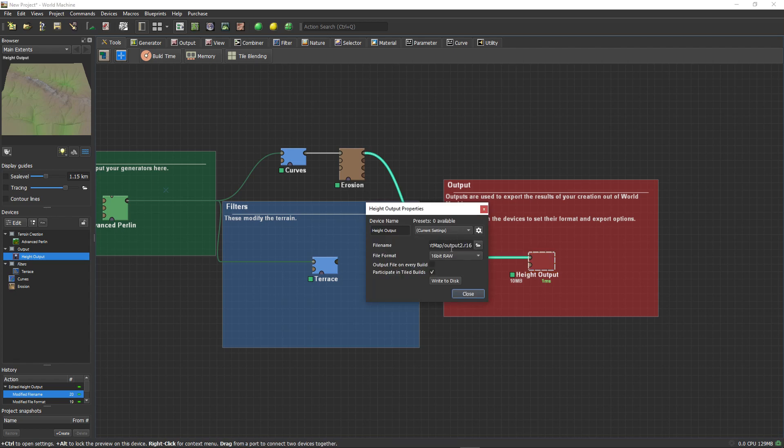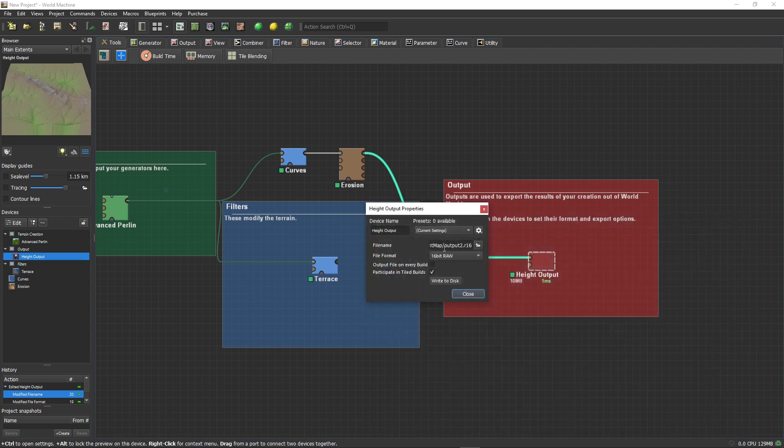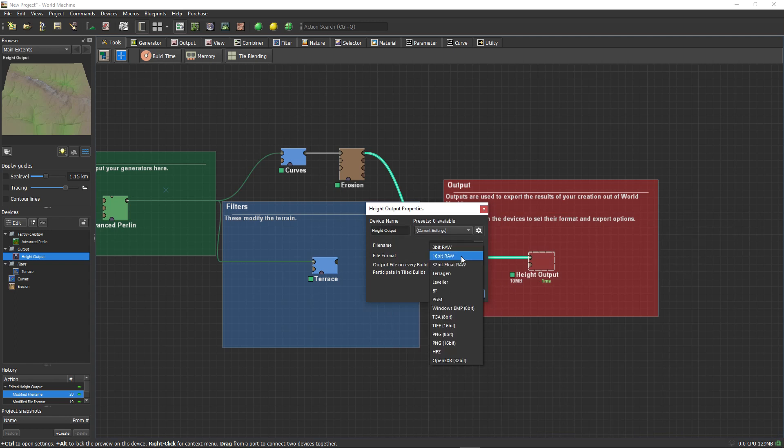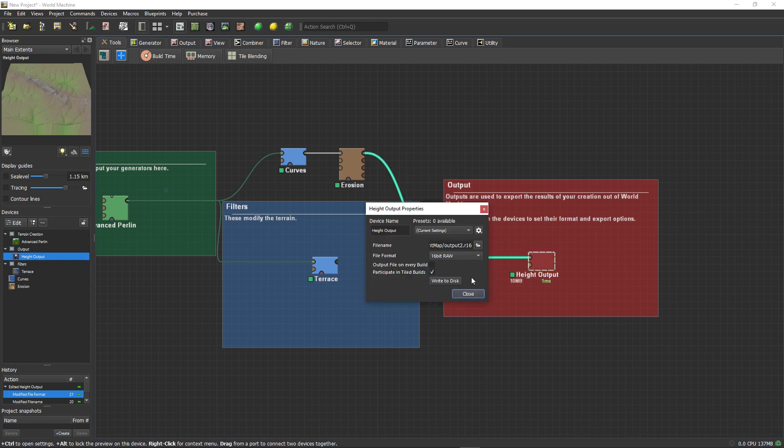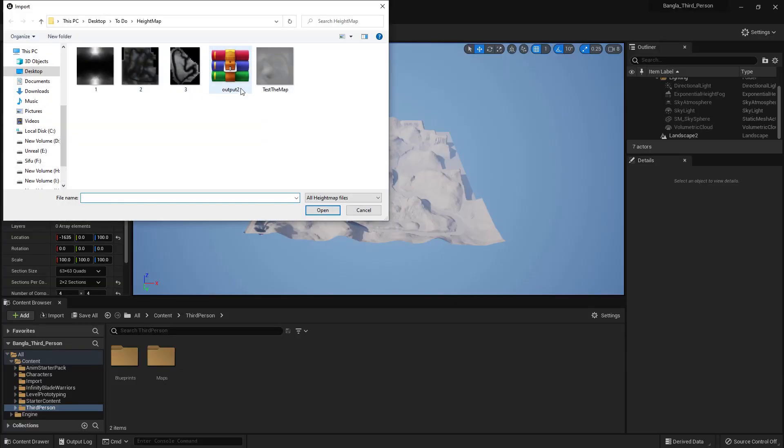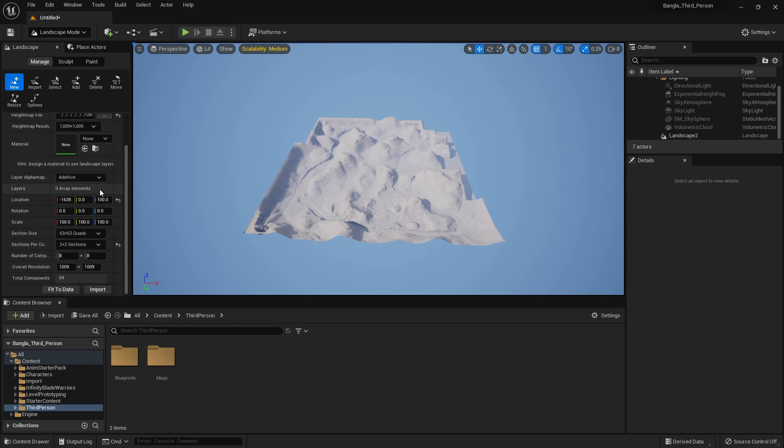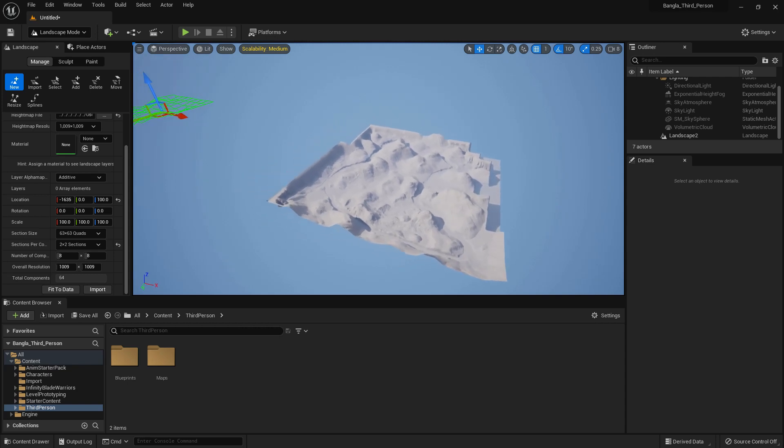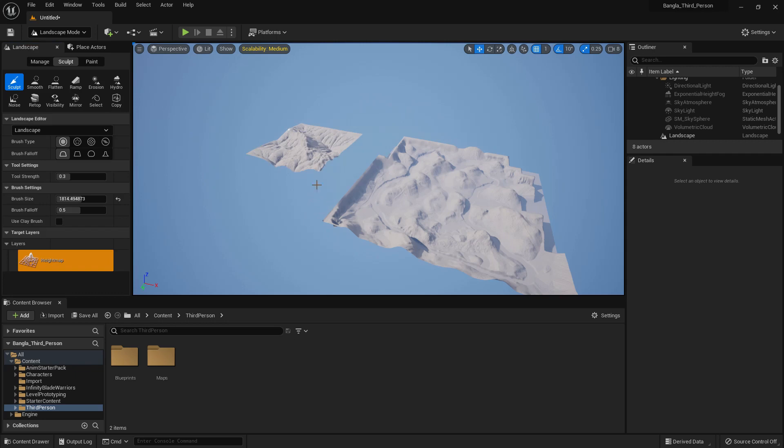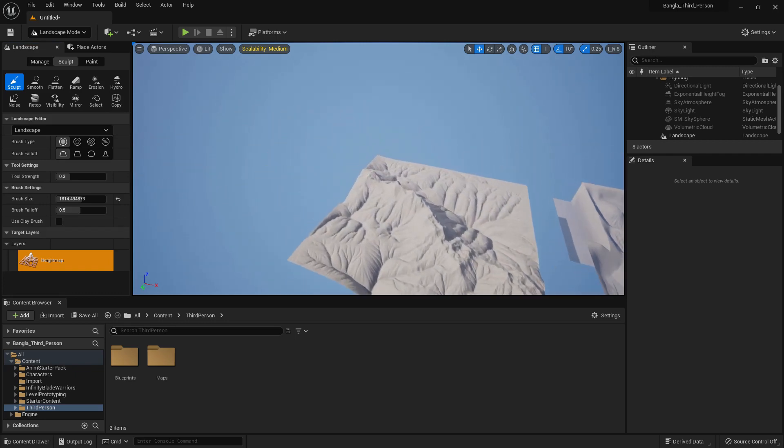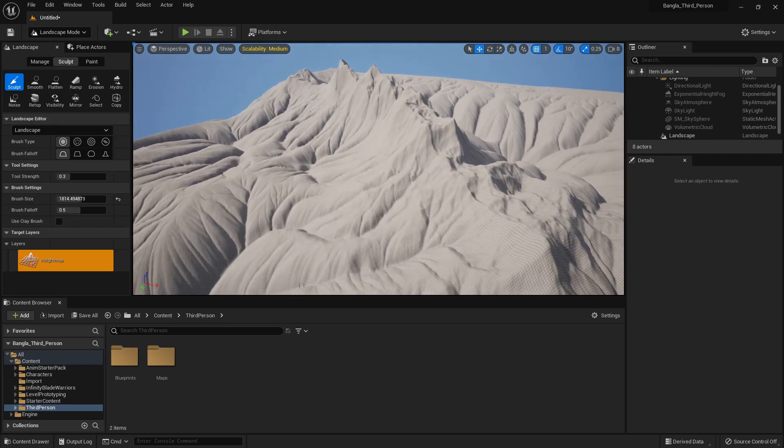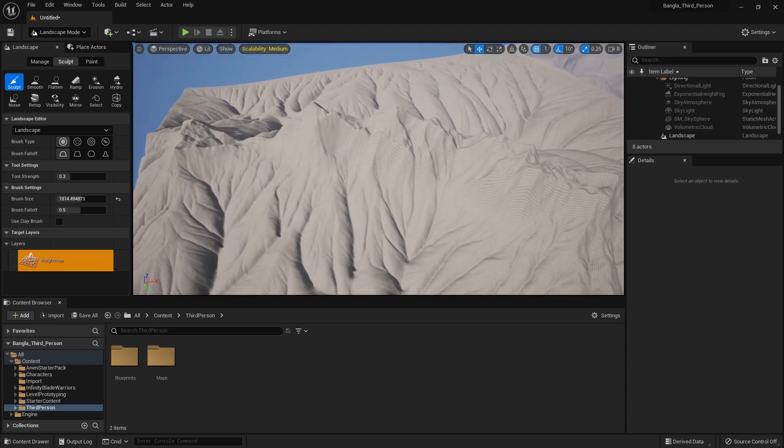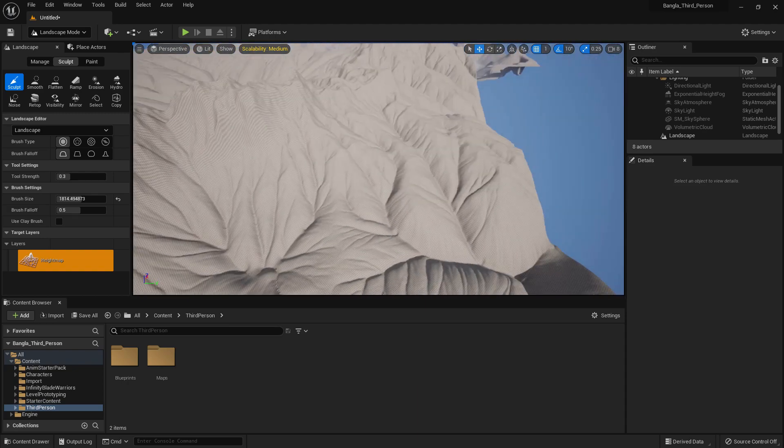And the file format should always be 16-bit raw, otherwise you cannot use it in Unreal Engine. So if you press write to this it will just export. Now come to Unreal Engine and select yes, our output 2, that's the output 2. Now we can import it, our landscape generated at zero zero zero. So drag and drop here and if we generate you can see the detail. It's too much detail, what we wanted, it's the same way.